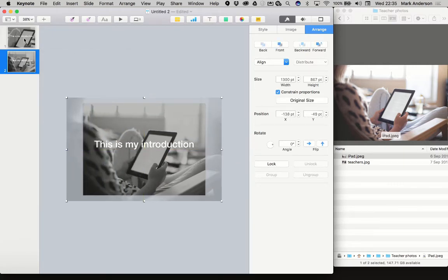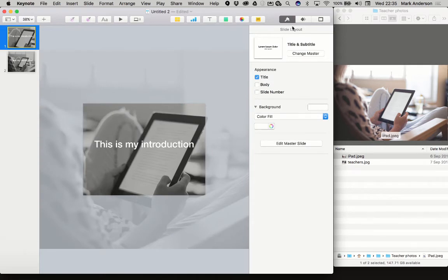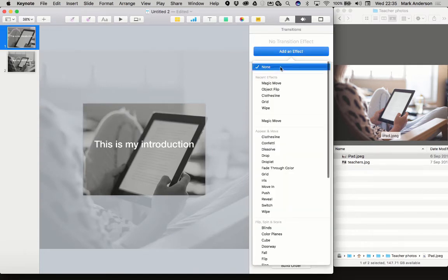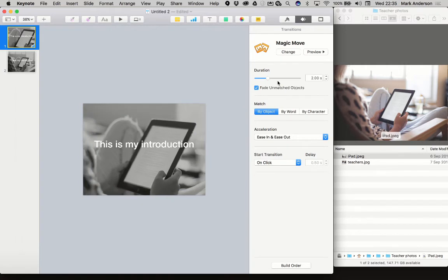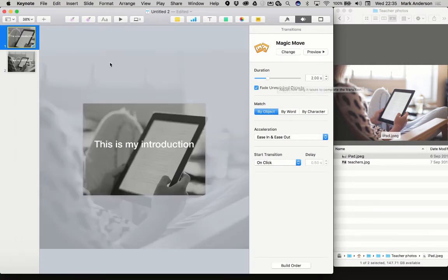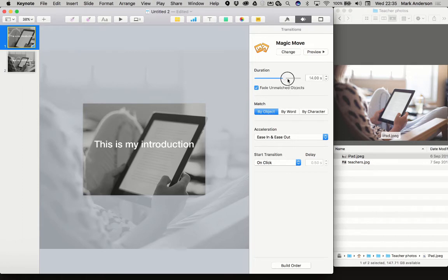Back to the first slide. Now let's go to the transitions section, add an effect and go to magic move. You'll see that the transition is showing and happening right in front of you.